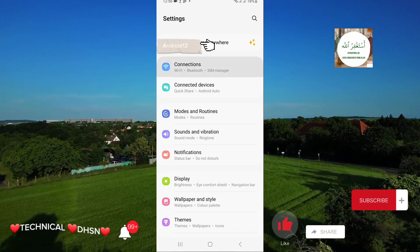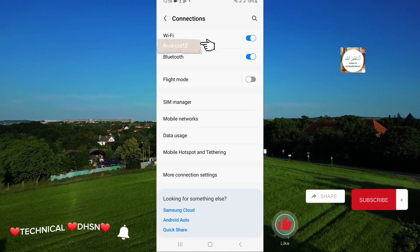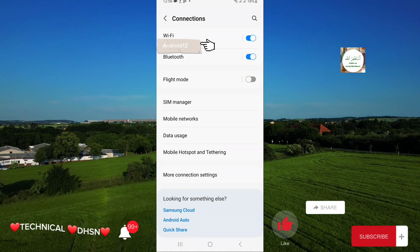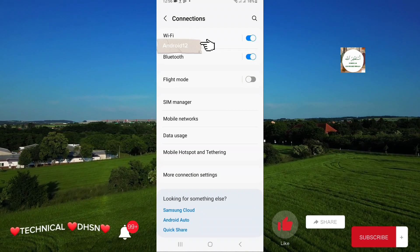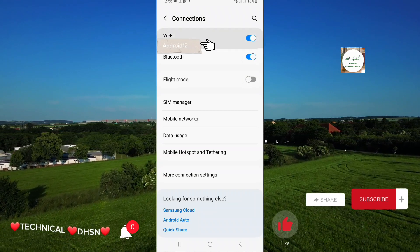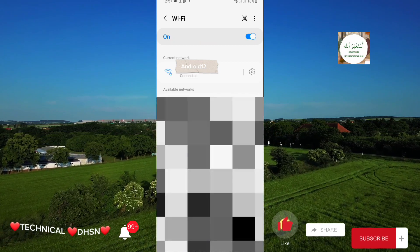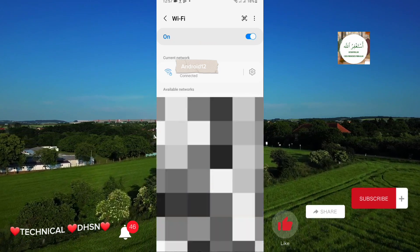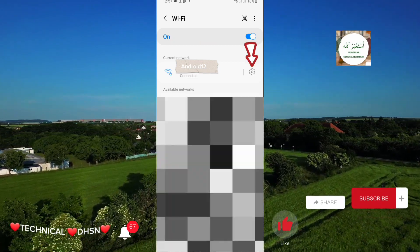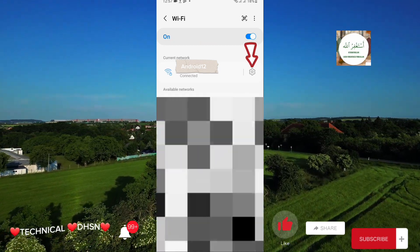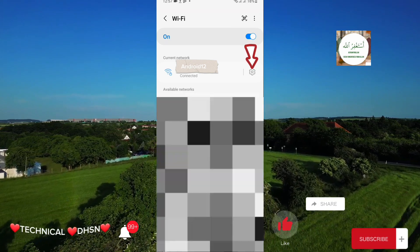In my case, my Wi-Fi is located in Connections — I'm tapping on it. Now here, open the connected Wi-Fi and tap on it. As you can see, the Wi-Fi is connected, so on the right side there is a settings button — tap on it to open the settings.